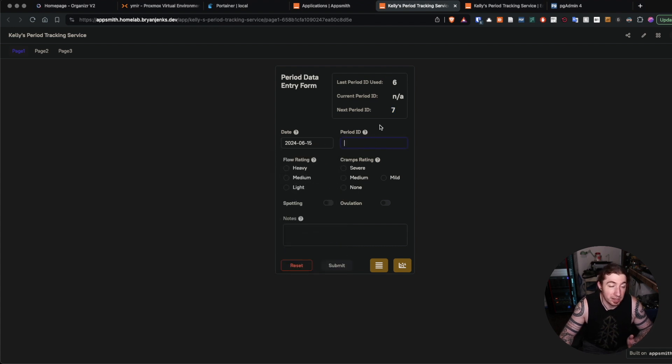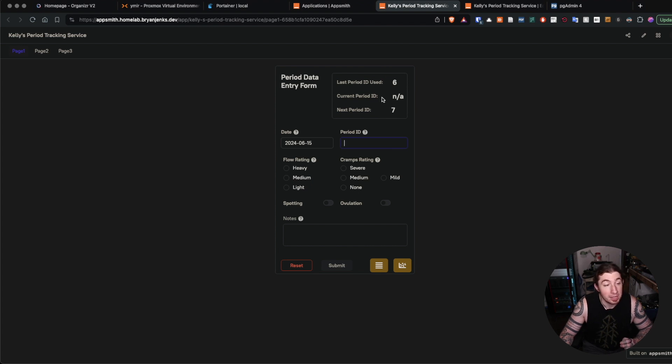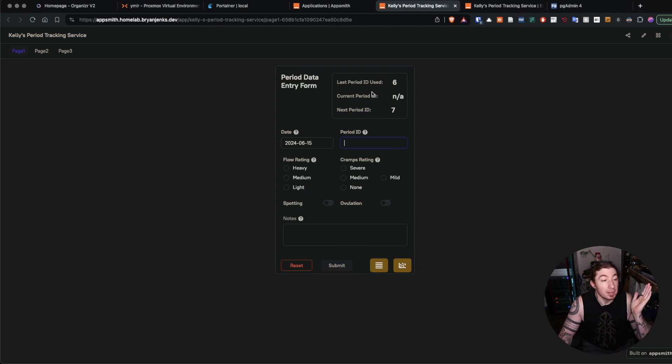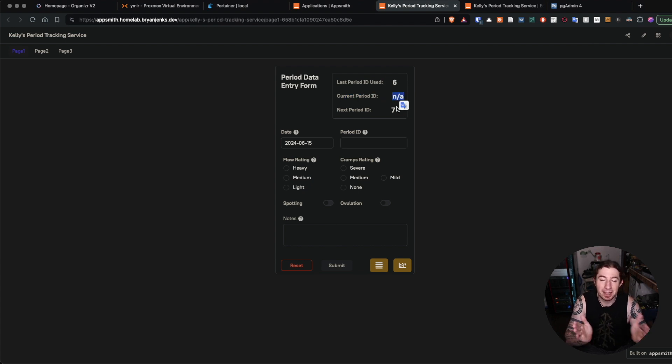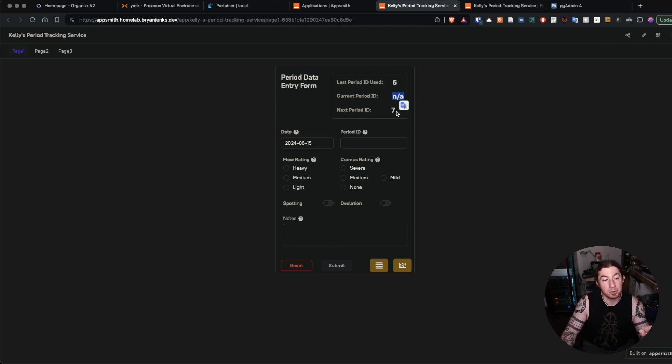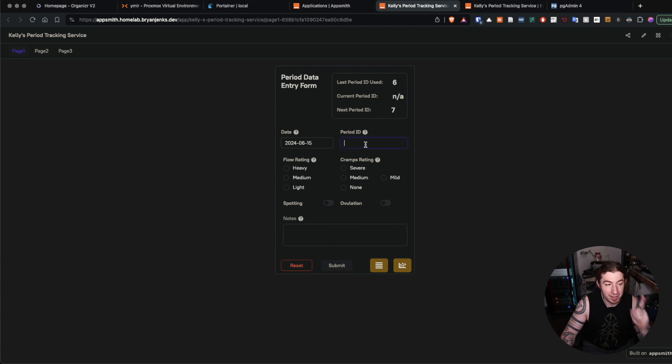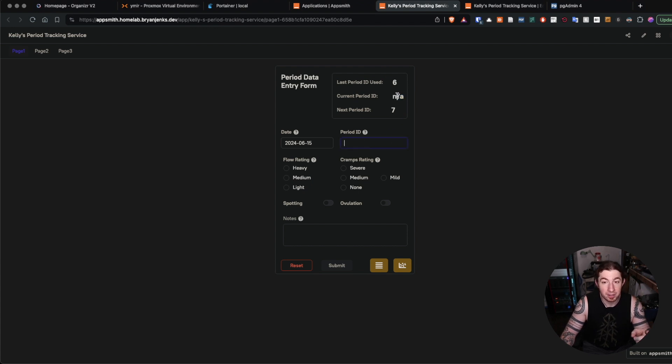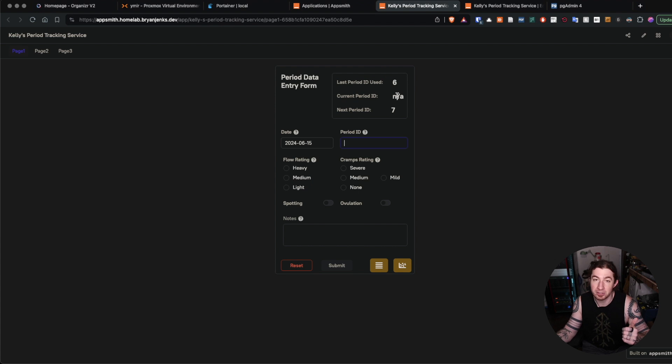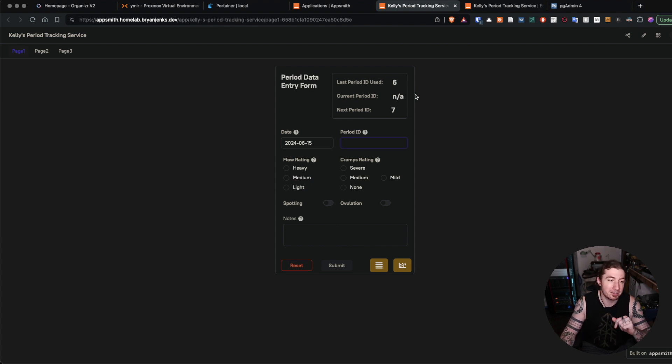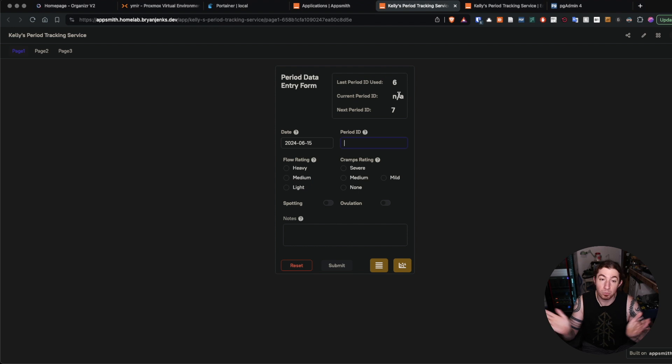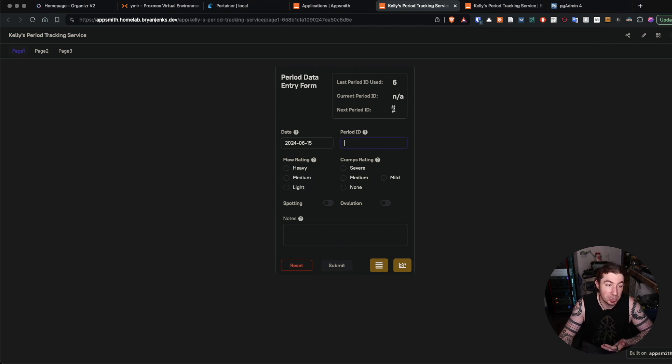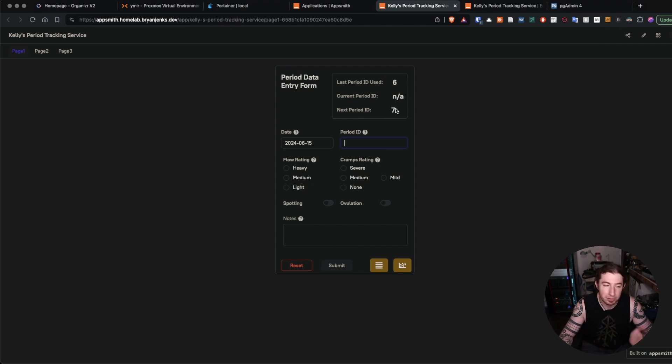The ID is going to be the next period ID. If I say we're entering our first record, the ID is seven, then this will change to seven until a couple days passes without data entry. Then it goes back to not available because the data entry period is done, and then this changes to eight and you pick up again.